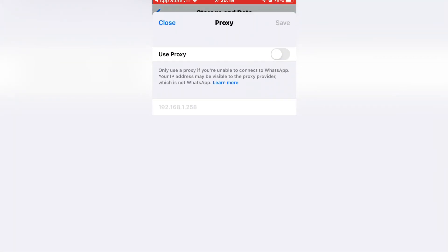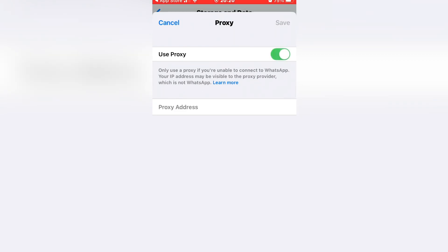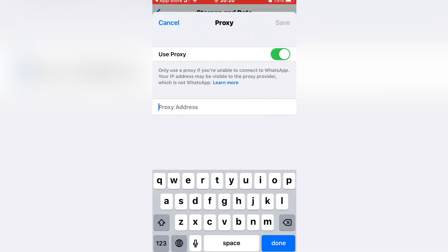Enable the proxy by clicking the switch. Now that the proxy is enabled, click here and enter an IP address for where you want the app to look. When you enter an IP address and WhatsApp connects to it, you will be able to use the app without a problem.